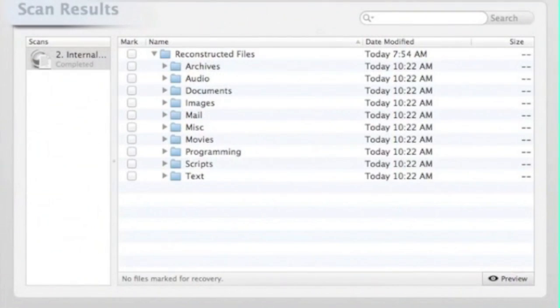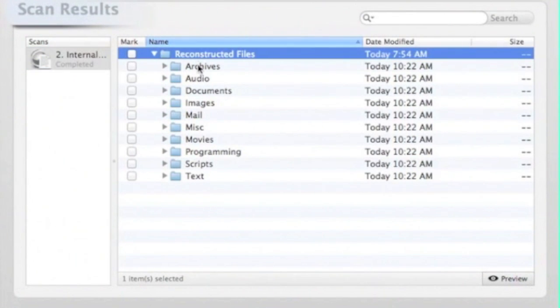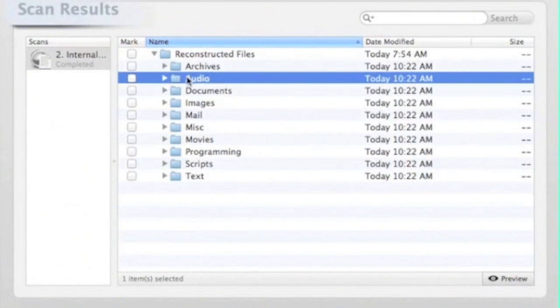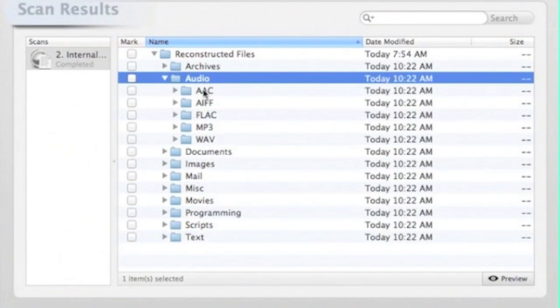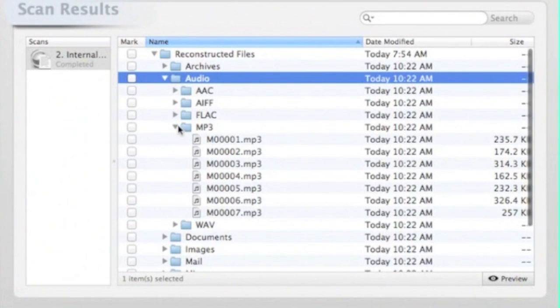So here we are, step three of three, and this is the scan results on the left, and we show the reconstructed files. Below that we have archives, audio, documents, images, mail, miscellaneous, and movies.